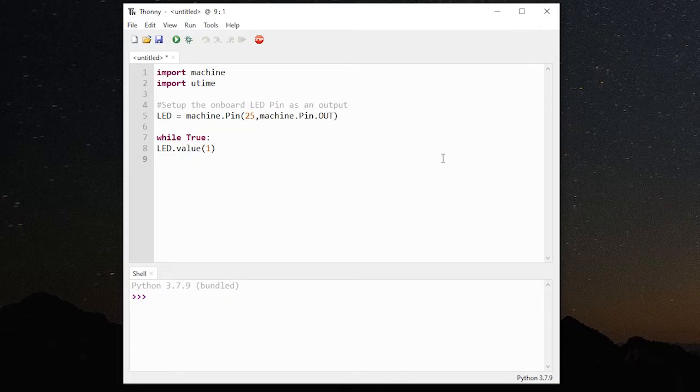In this video, we'll look at the Thonny editor and MicroPython. Thonny is an integrated development environment, or IDE, for programming your Raspberry Pi Pico, which uses the popular programming language Python.